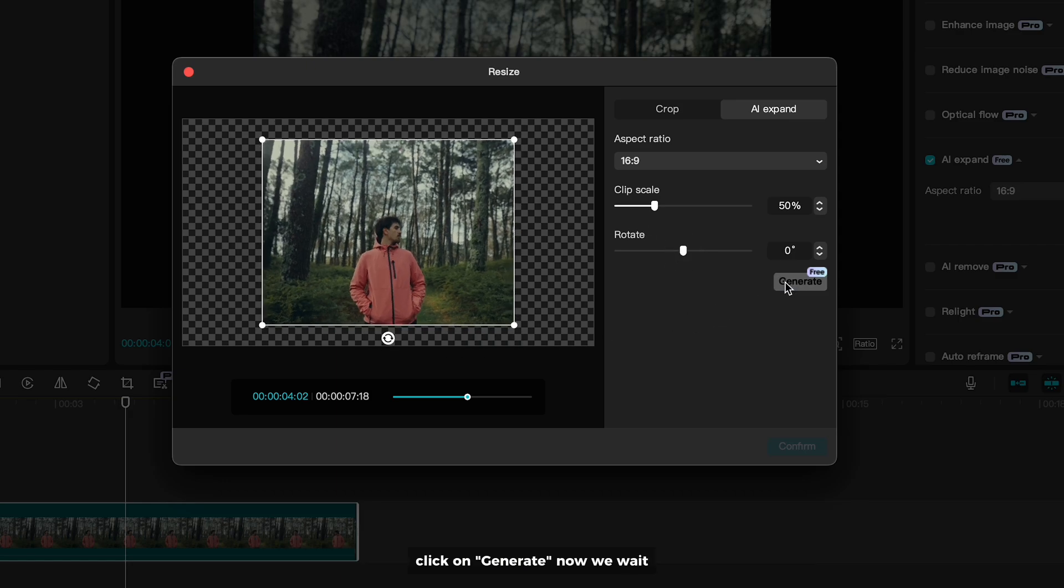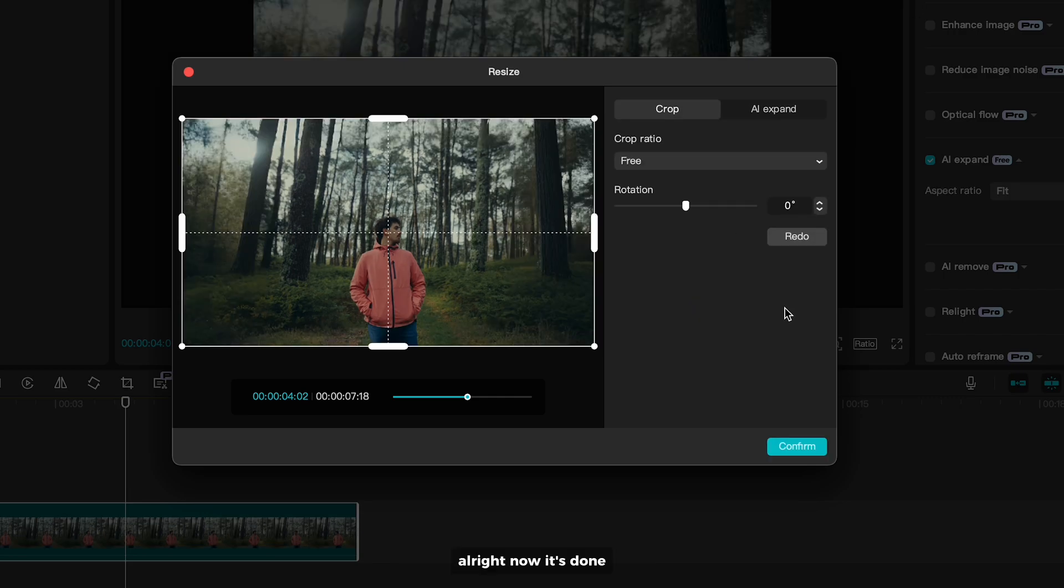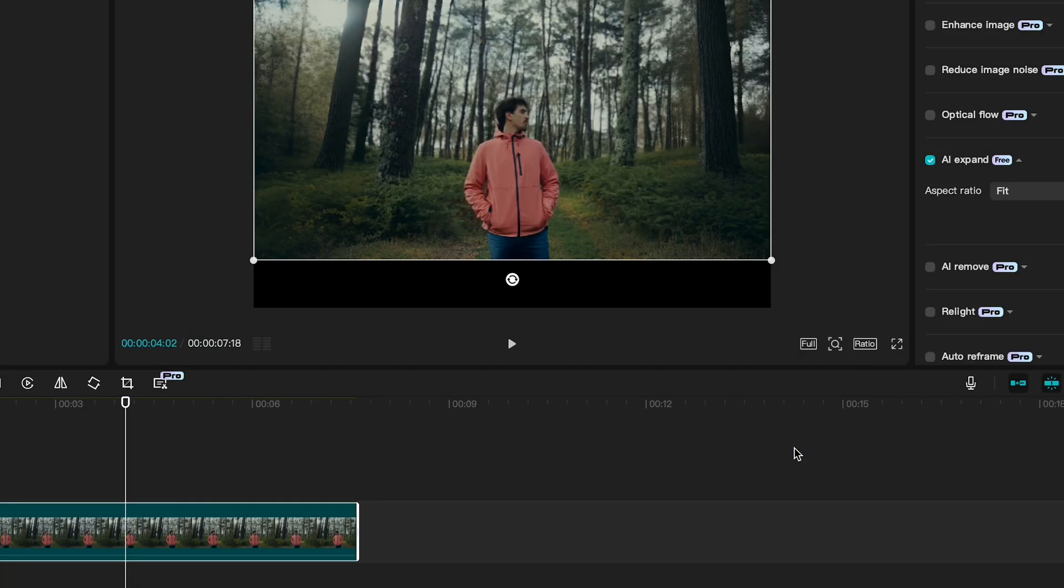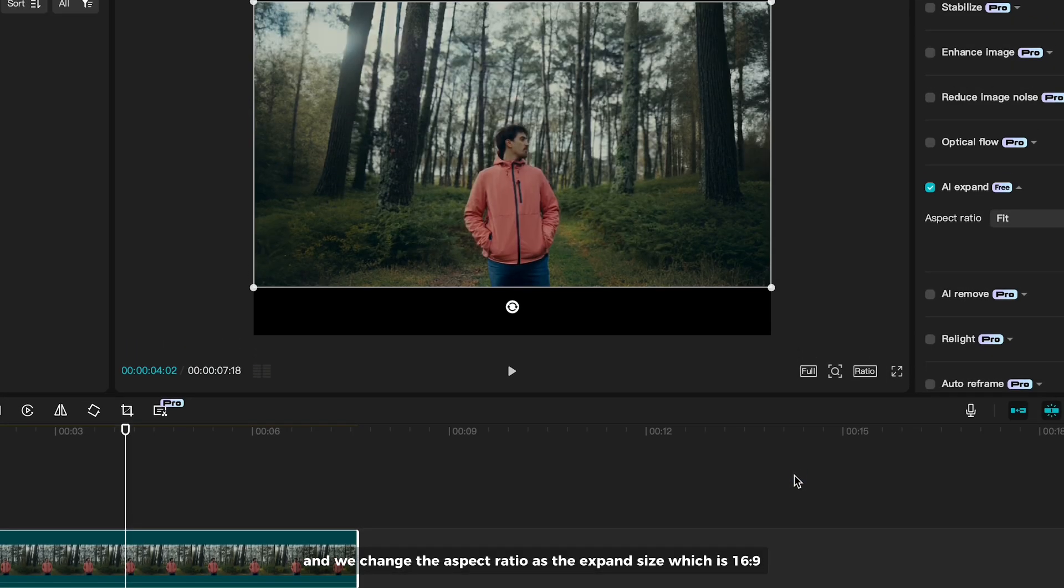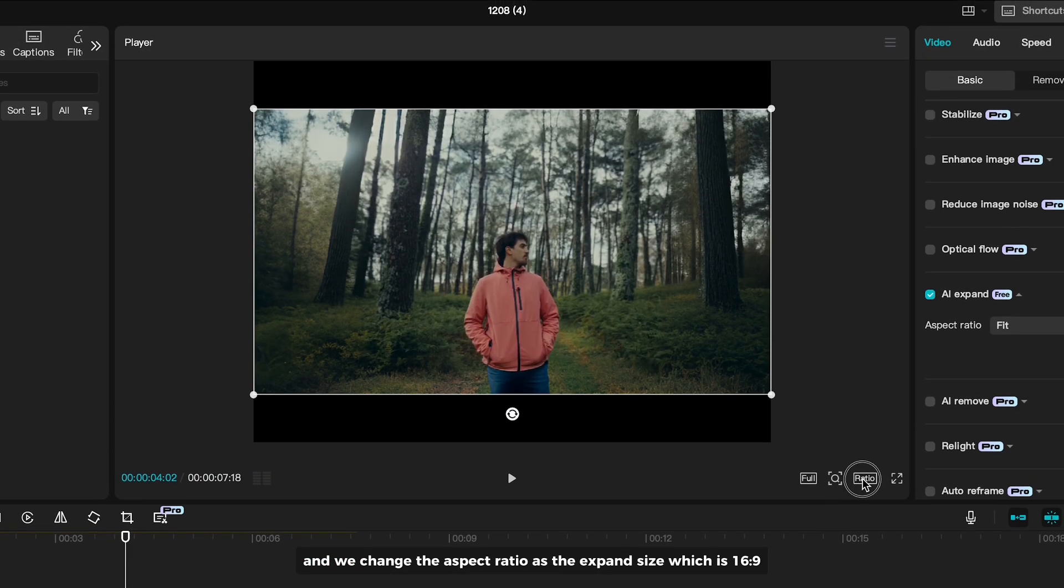Click on Generate. Now we wait. Alright, now it's done. And we change the aspect ratio as the expand size which is 16 by 9.